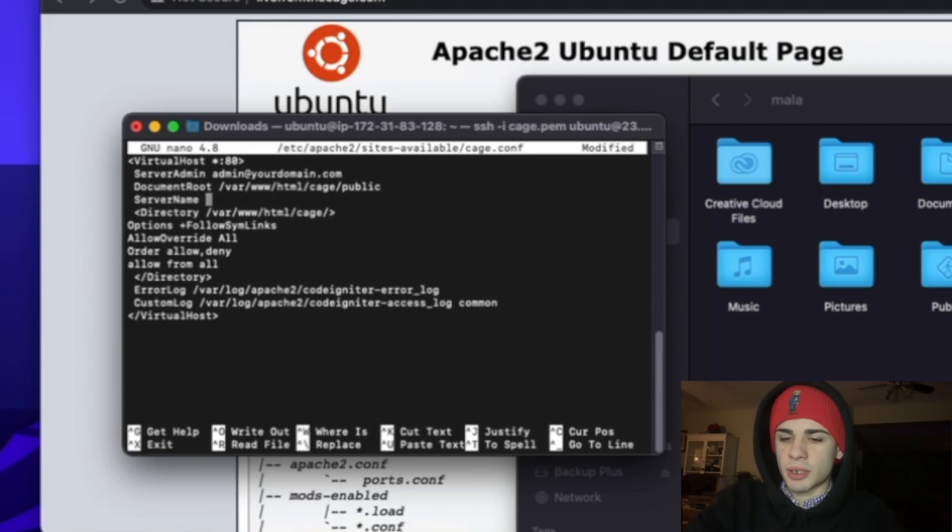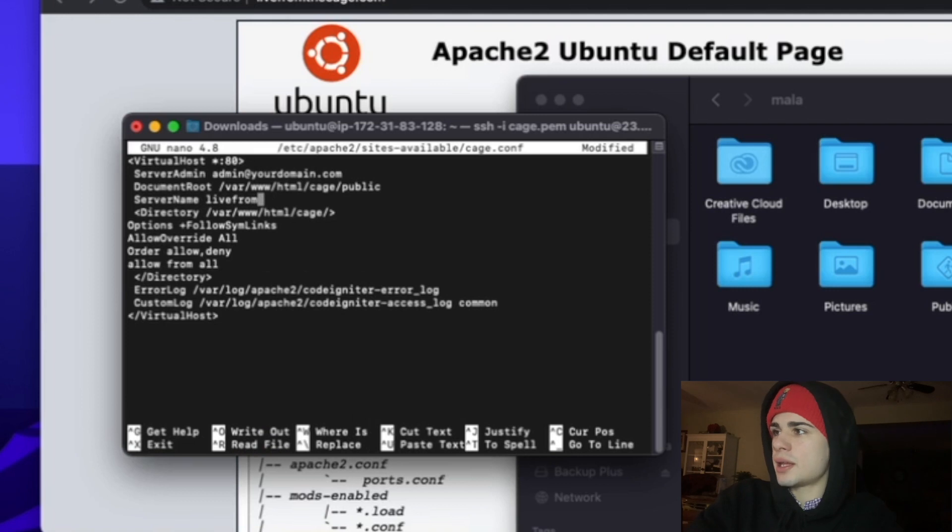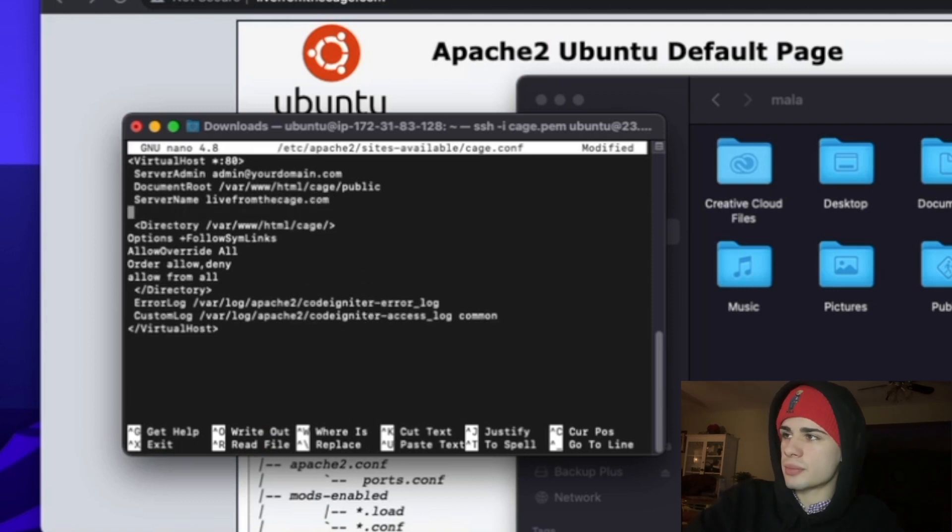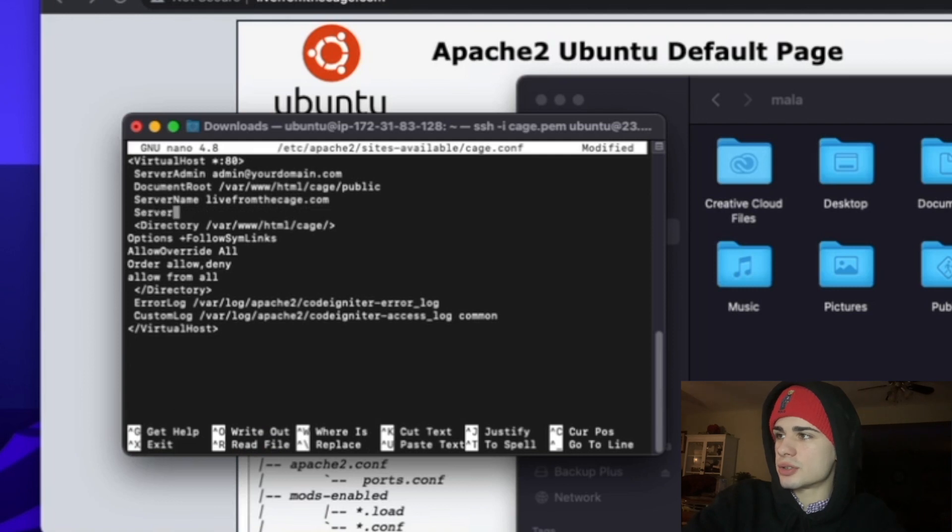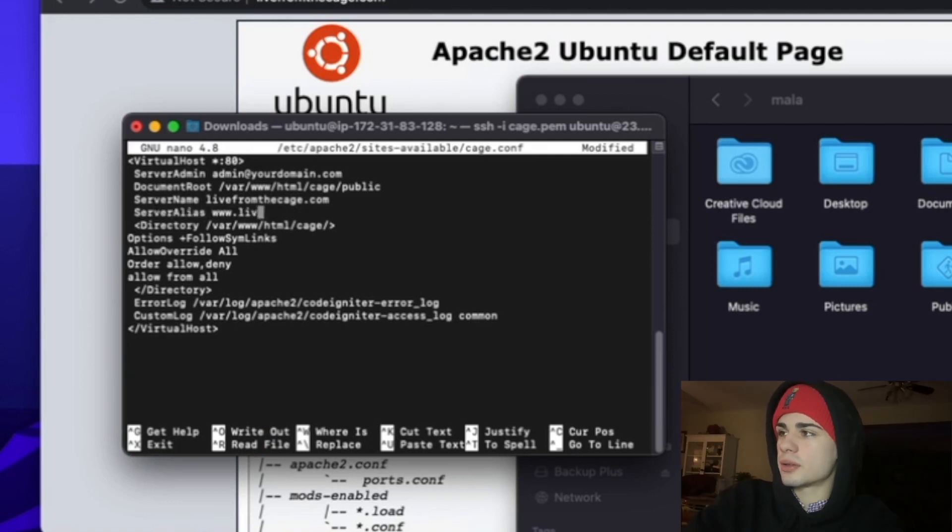So for server name we're going to go ahead and set it to our domain name. The server name for me is livefromthecage.com and I'm also going to put a server alias www dot.